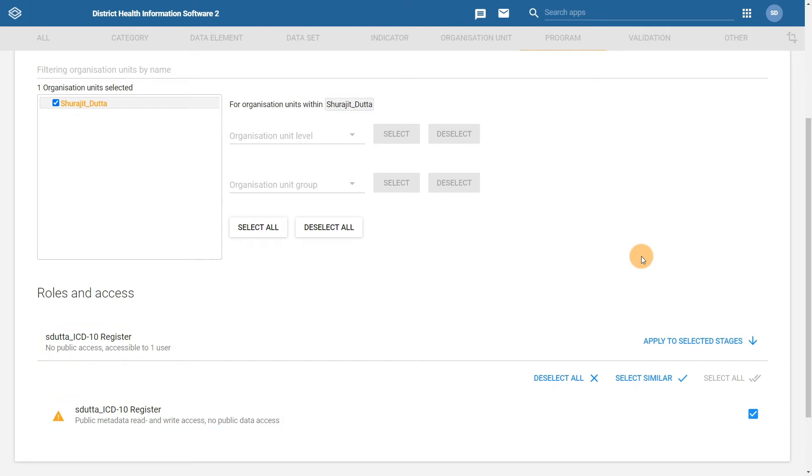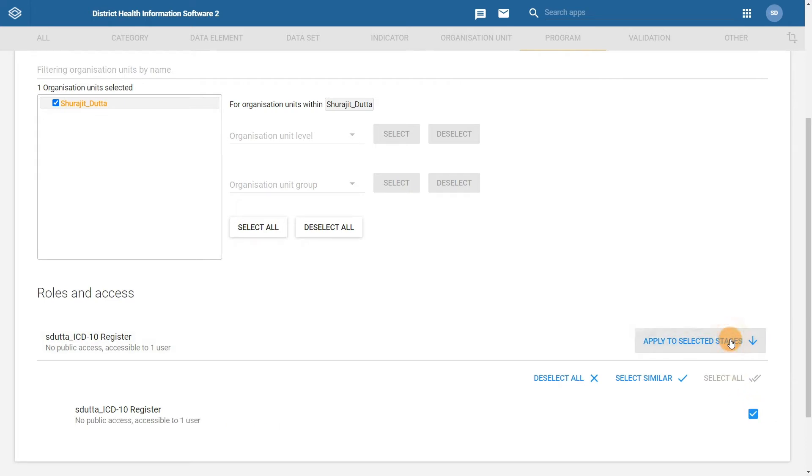First select the box next to the program stage name. In our case it is already selected. Next, click on the button apply to selected stages beside the program name. We can see that the text underneath the program stage changes as new sharing settings are applied.